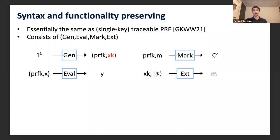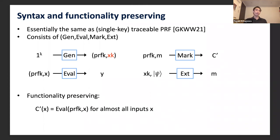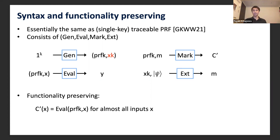The Extract algorithm takes the extraction key and a quantum program ψ, and outputs the mark m. We require functionality preserving for the watermarking PRF, which corresponds to the correctness notion. Functionality preserving requires that the marked evaluation circuit C' has almost the same functionality as the original evaluation circuit.